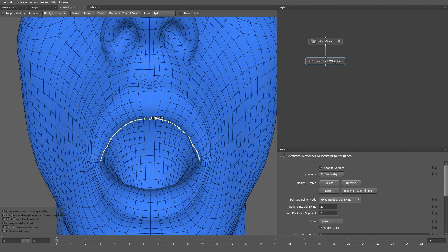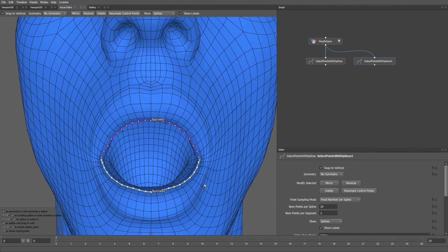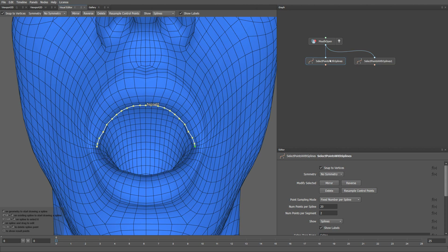Then we can copy and paste this node using CTRL-SHIFT-V, and let's draw the lower lip contour, starting and ending with the same points. Then we can delete the upper lip contour. The upper lip is now selected with one spline, and the lower lip with another.